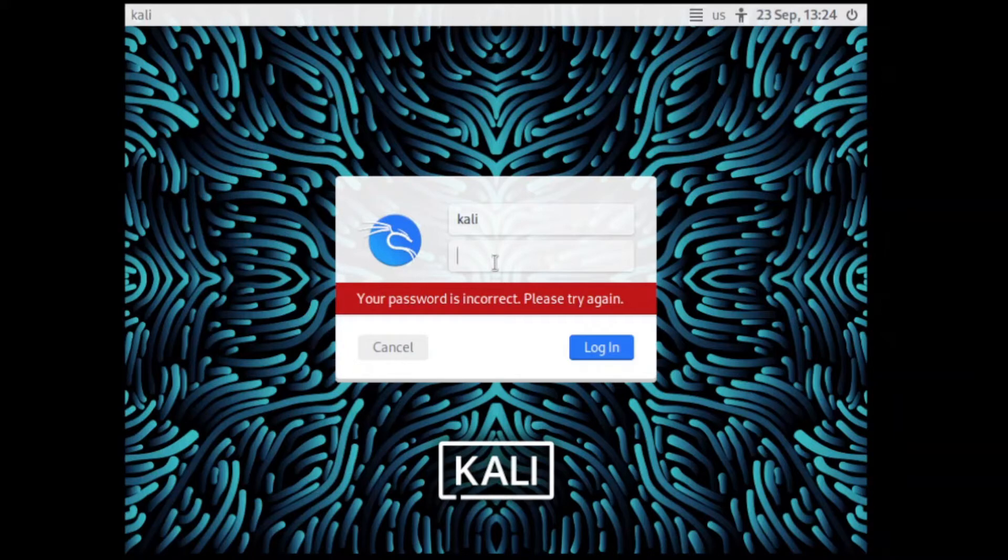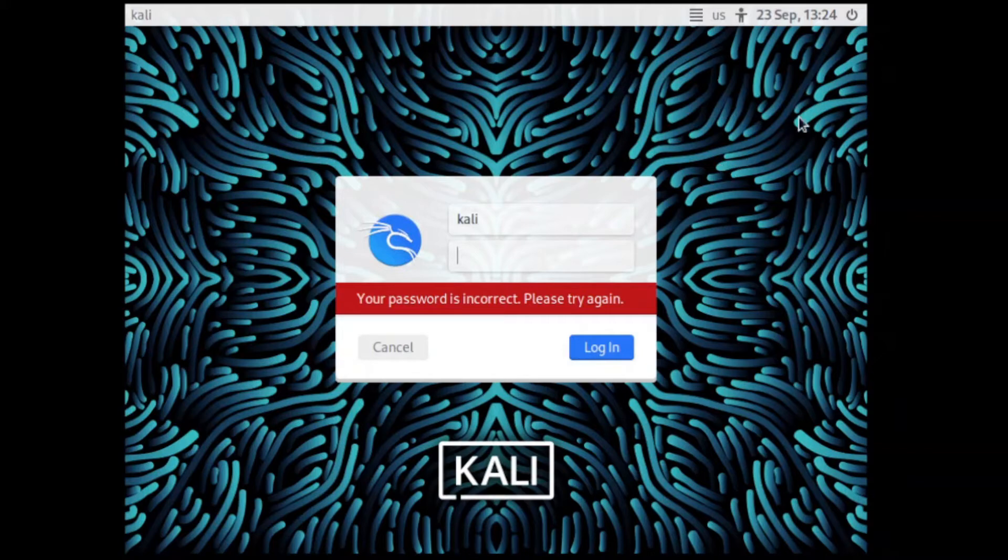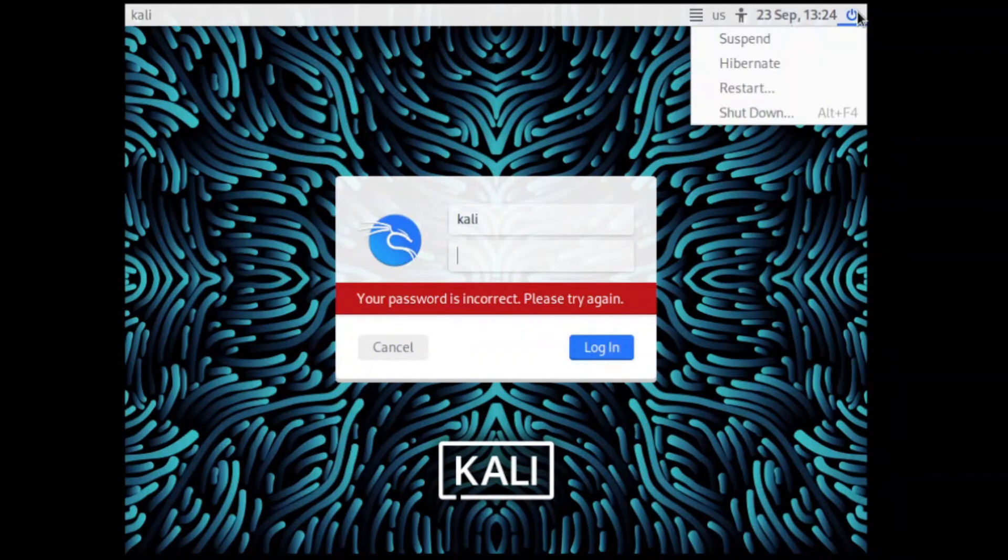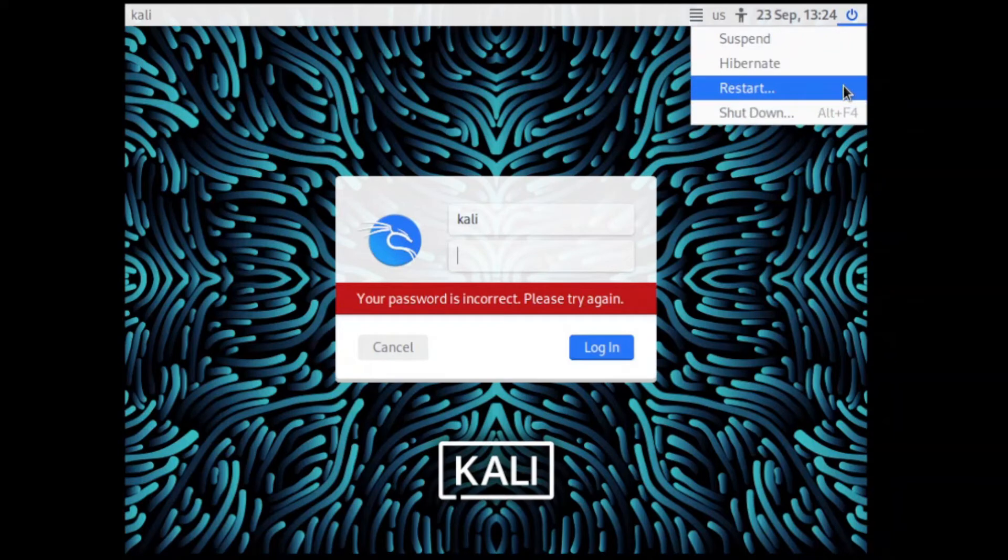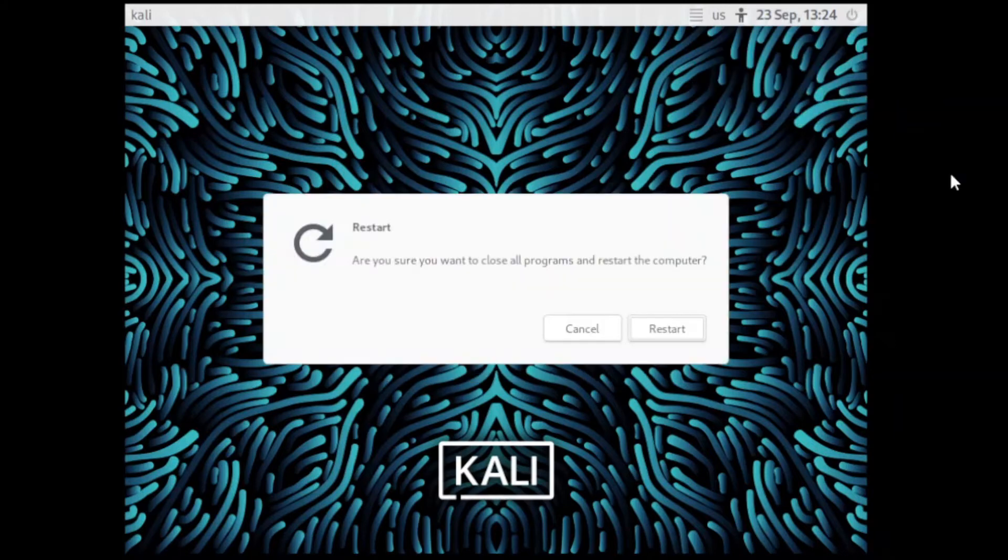Now in Kali, the recovery means getting into the kernel itself. So to do that, first we need to get to the grub loader. So the grub is like the bootloader of Kali Linux. So it loads the kernel. So we will click restart and then do restart.